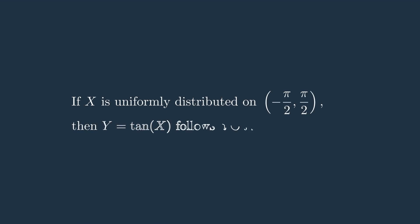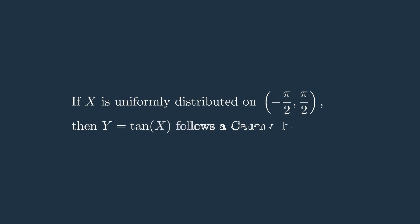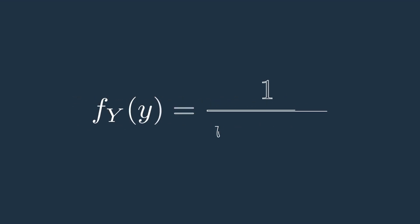If you have a variable x that follows the uniform distribution, then the variable y equal tangent of x will follow a Cauchy distribution, and its pdf is defined as this.